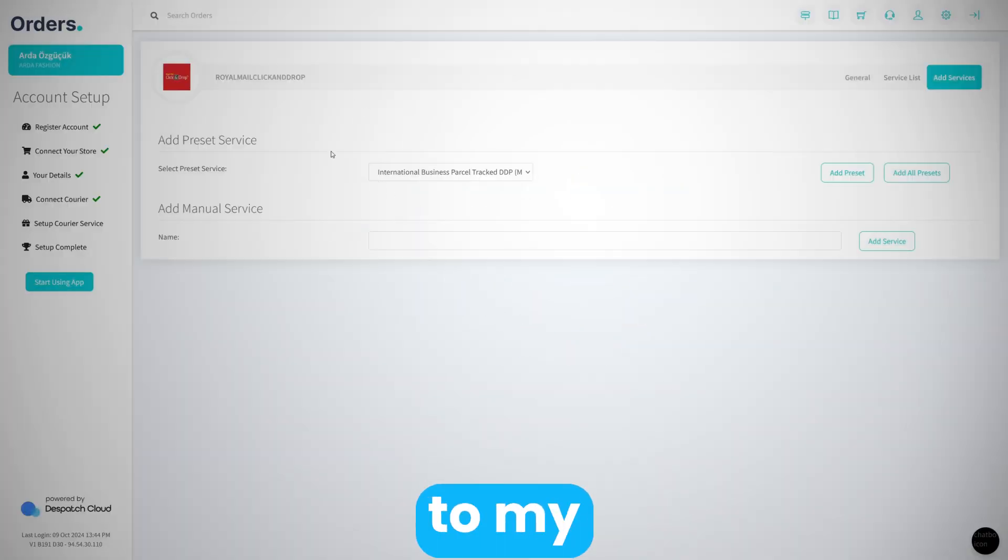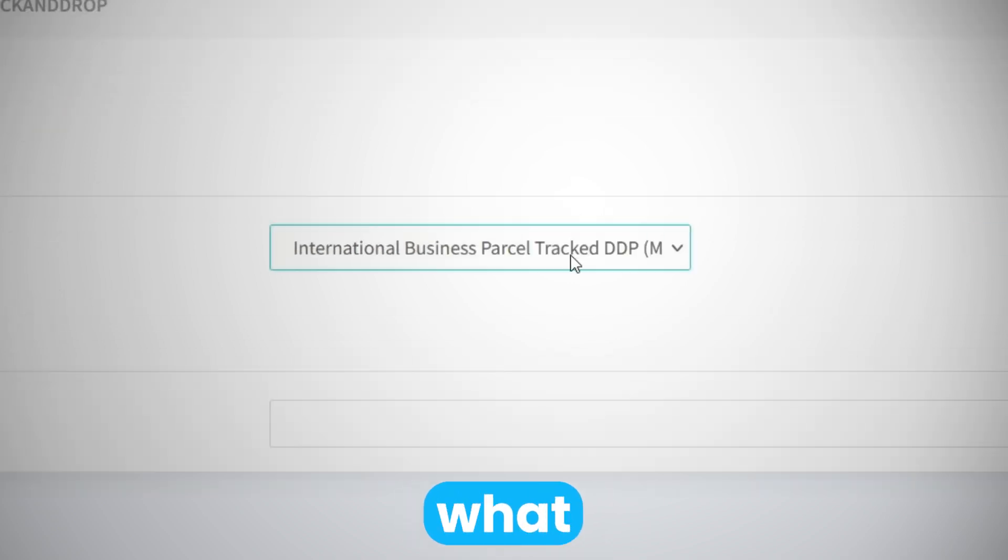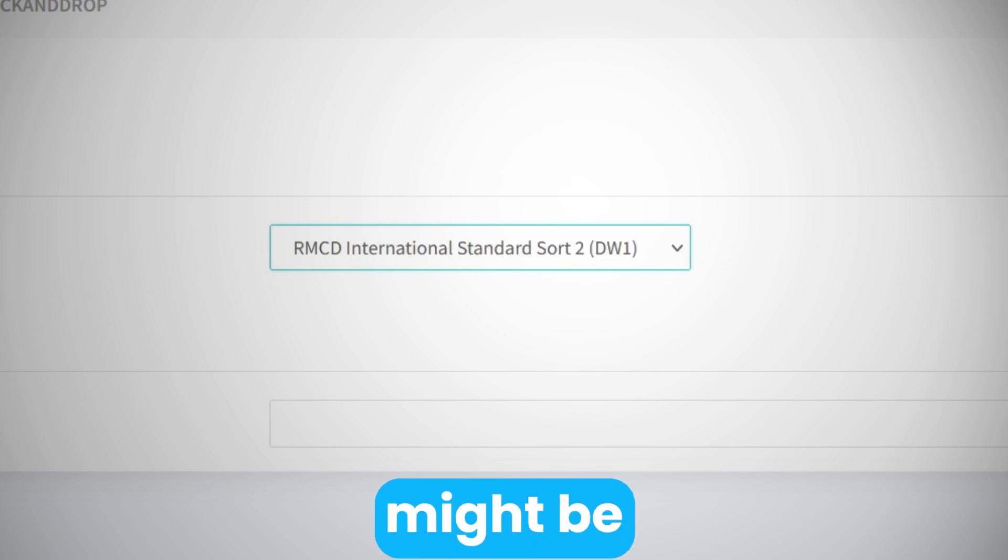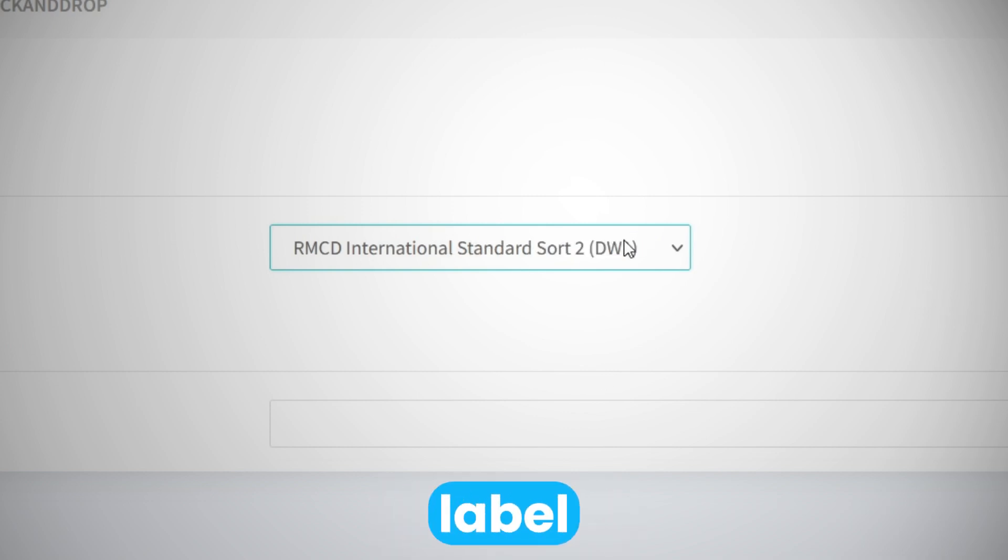Now it's going to take me to my Royal Mail Click and Drop courier detail page, from which I can choose what type of label I want. That might be business mail tracks or anything that Royal Mail Click and Drop currently offers. You'll be able to choose the label here.